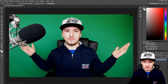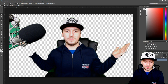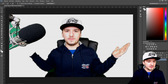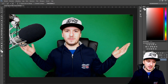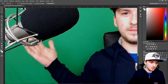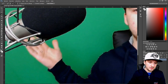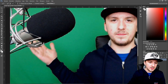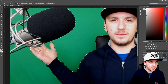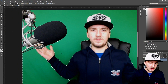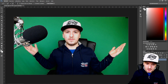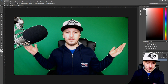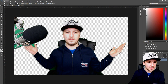Next thing you want to do is press Delete. As you can see I accidentally cut off my own hands, so you also want to make sure that you have included your hands. Let me check if there's anything else — let's try to remove the background.